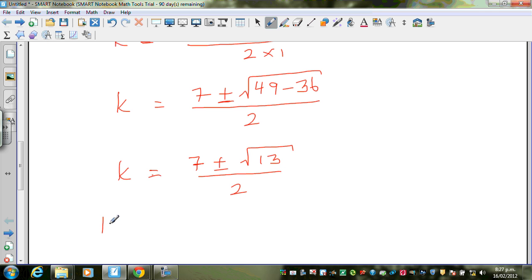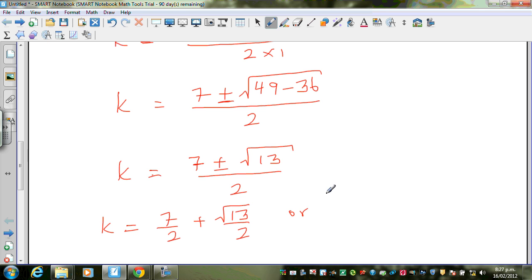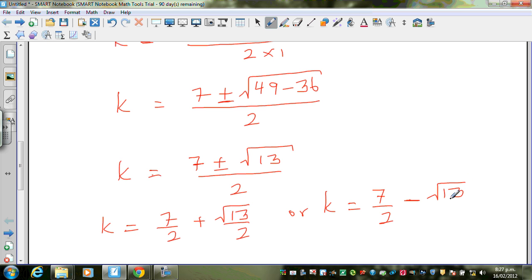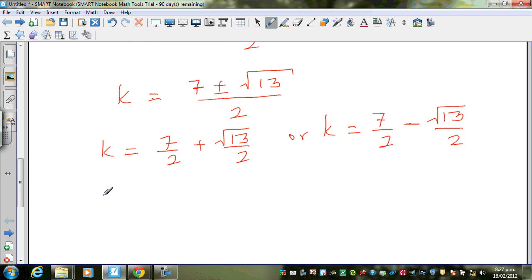So to be exact, k equals 7 over 2 plus square root of 13 over 2, or k equals 7 over 2 minus square root of 13 over 2. This is the exact form of the two solutions.